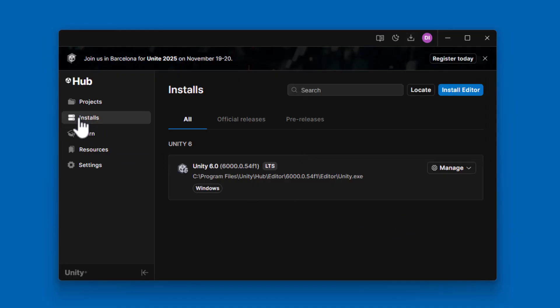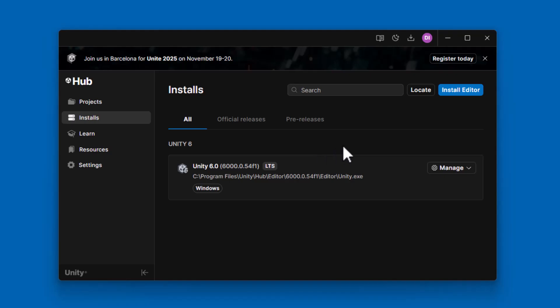Now, if you notice, under Installs, it has the version of Unity that I have right here. Now, like I mentioned, if you'd like additional versions of Unity installed, you can click Install Editor and locate the versions you want. I will put the link to the video on how to find a specific version of Unity in the upper right corner if you'd like to check that out.